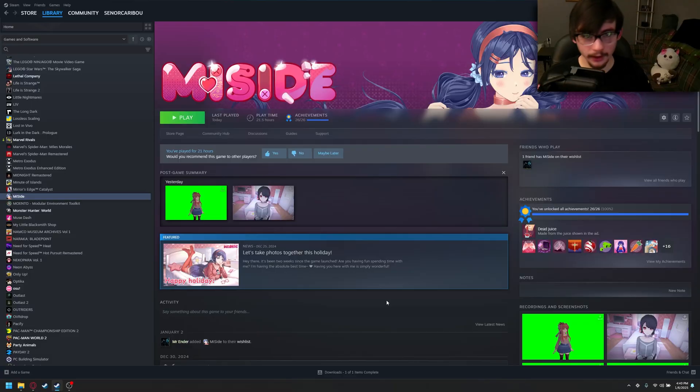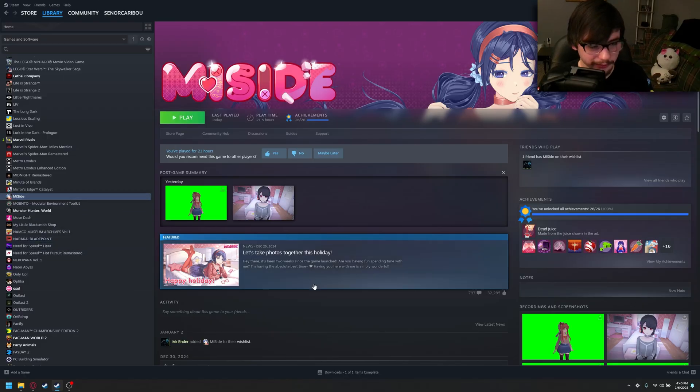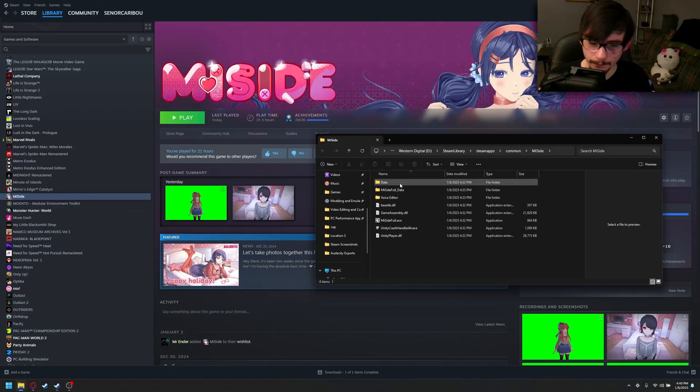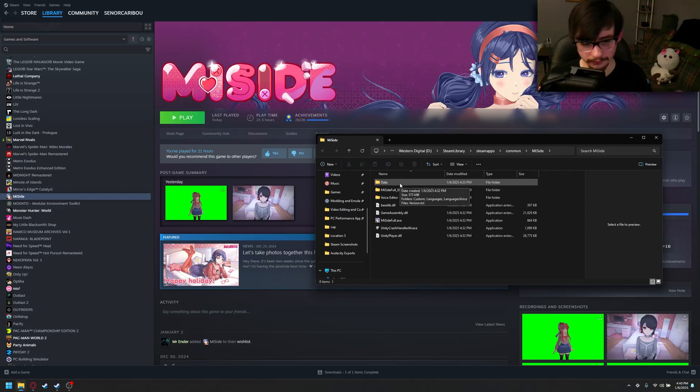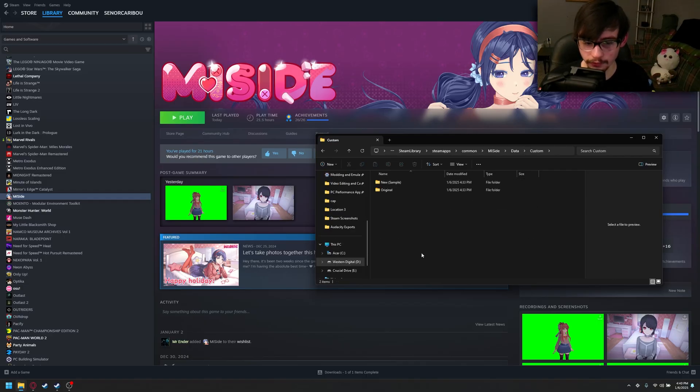To start off, go to Steam, go to MiiSide, right-click, Manage, Browse Local Files. Now, if you want to install your local skins, all you got to do is go to Data, Custom, and then this is where you're going to drag them.